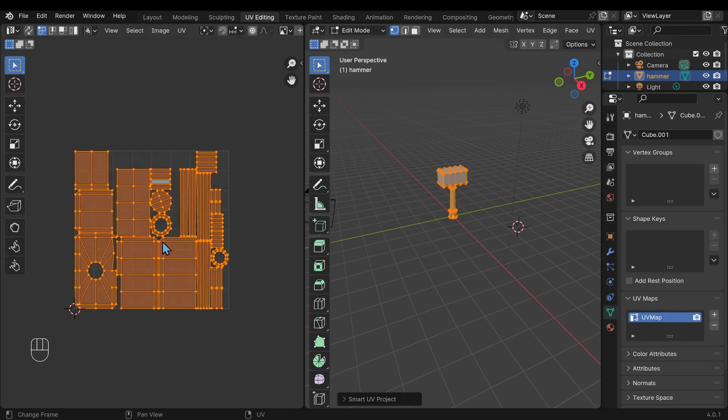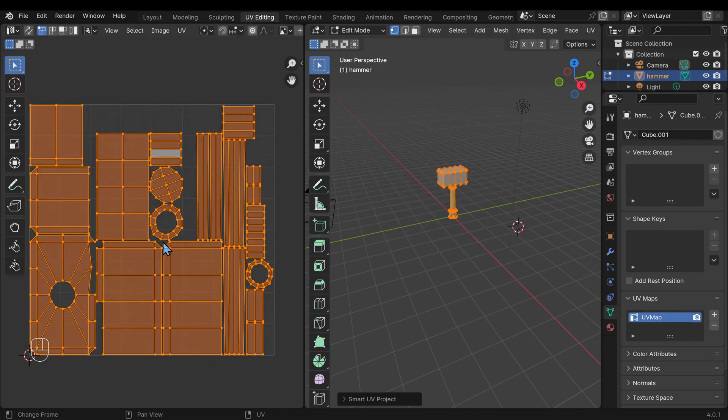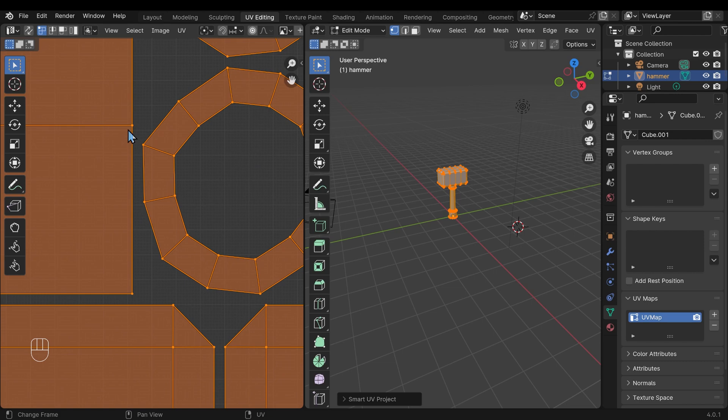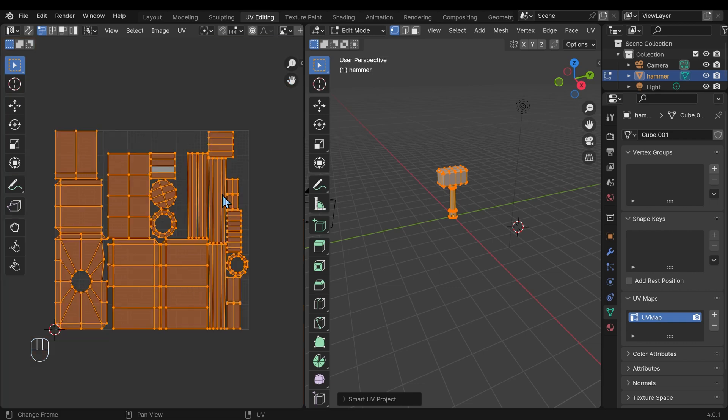That will give us this unwrap here, so if I zoom into this, you can see it's broken down my 3D model into 2D so I can paint on it. Incidentally, the island margin is the distance between the islands here, and setting it to 0.01 gives us a little bit of distance so the textures don't bleed into each other. So we're now ready for texture painting.